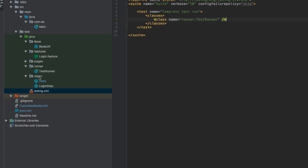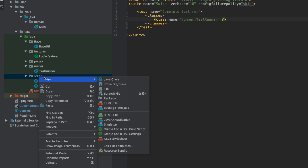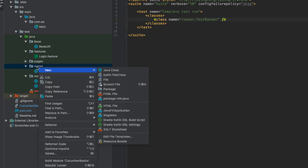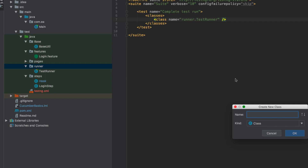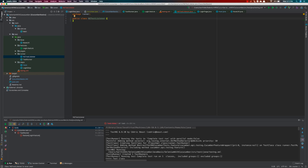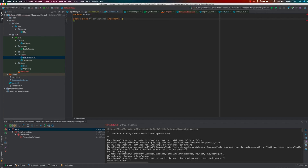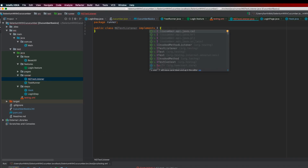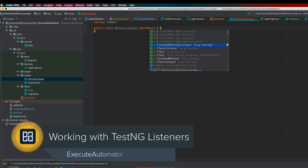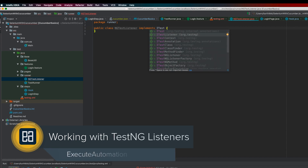The first thing we'll do is create a listener class file. The listener class file can sit anywhere — you can create a separate folder and put it there. I'm going to create a new class file called ngTestListener. Within this listener, I'll implement some interface methods. Once I type 'implements', it shows all the different interfaces TestNG provides. The most important interface we'll discuss today is iTestListener.